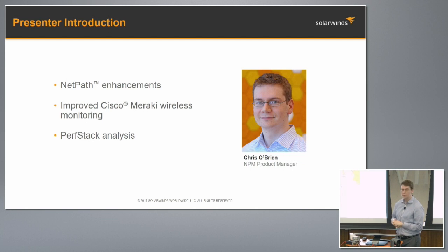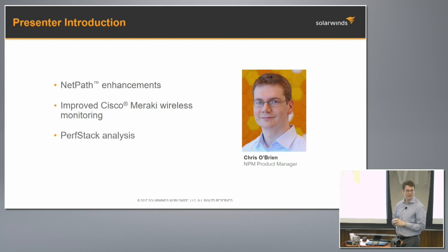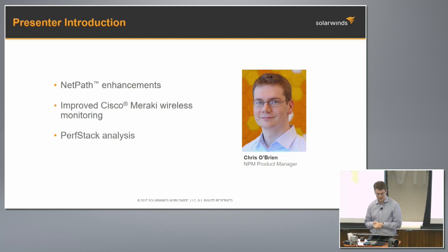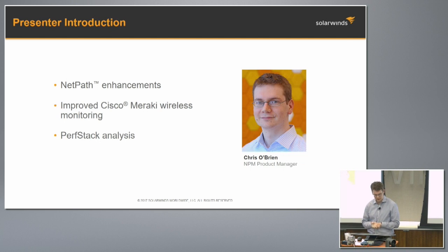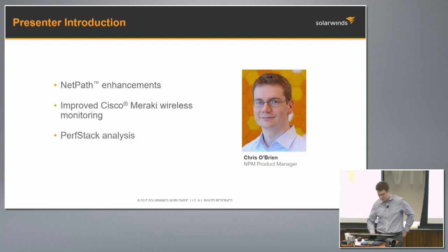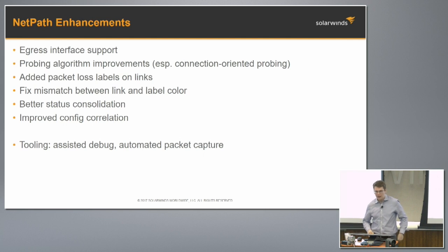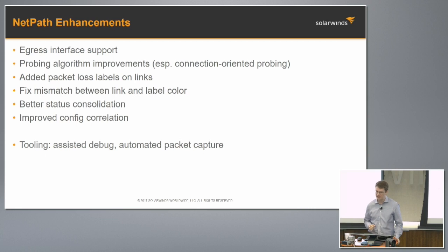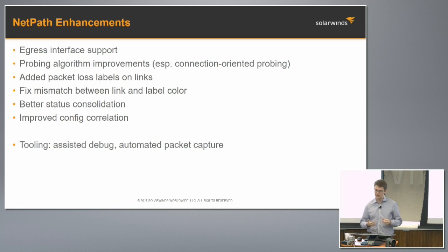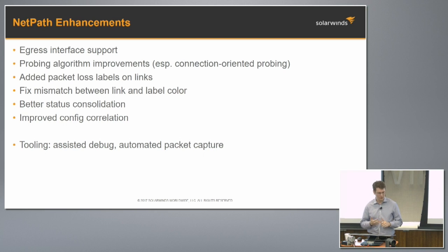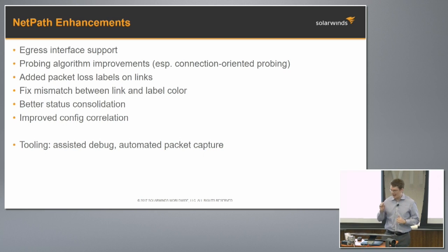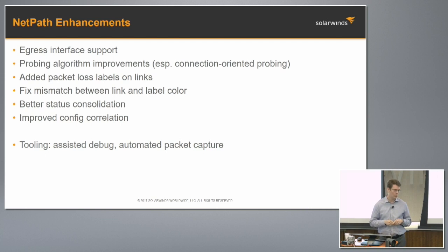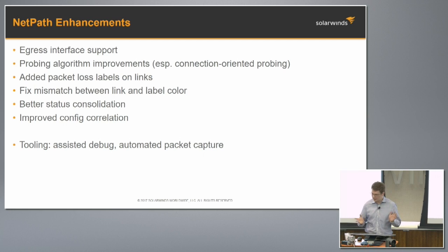I'll also talk to you about our improved Cisco Meraki wireless monitoring. We monitored Meraki wireless gear before, but now we're doing it better. I'm going to share that with you, as well as PerfStack analysis, which I'm really excited about. So with NetPath, we've made a number of changes in 12.1. The goal here is to improve the accuracy, the completeness, the reliability, and add in little bits of areas where we can be more clear to the user about what the data is saying to us.